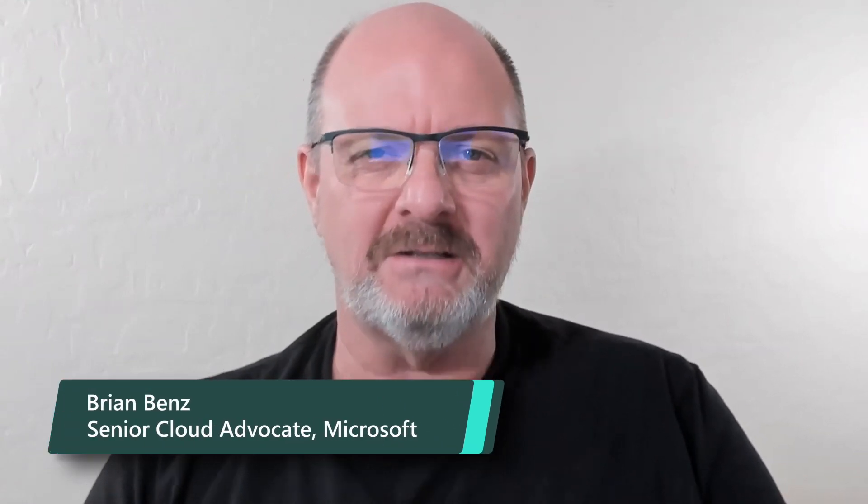Greetings, everyone. Brian Benz here. I'm a cloud advocate at Microsoft, and I'm here to talk to you about deploying Jakarta EE applications to WebSphere Liberty and or OpenLiberty on Azure Kubernetes Service, also known as AKS.